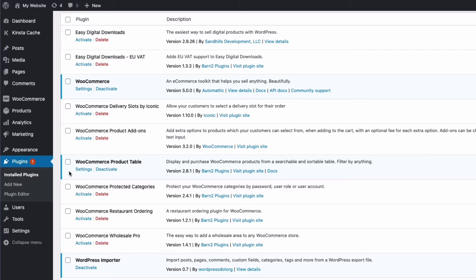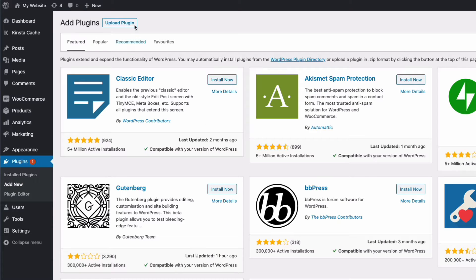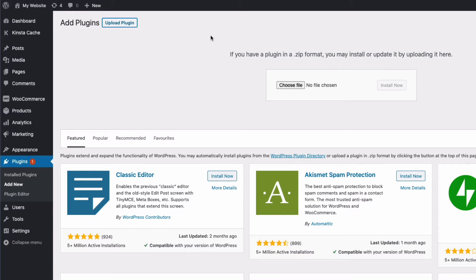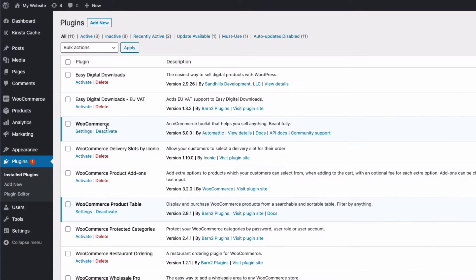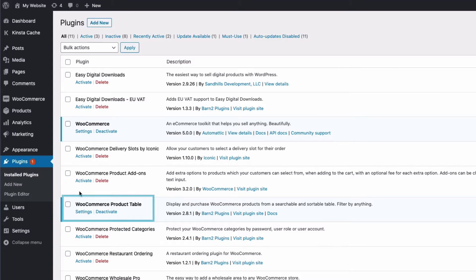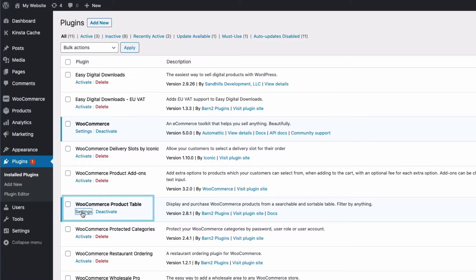Once you've downloaded the plugin just install it in the normal way by going to plugins, add new, and then find the zip file of the downloaded plugin and then just upload the zip file. Don't unzip it, just upload the zip file. Once that's loaded you'll then see the WooCommerce Product Table plugin here in plugins. Just activate it in the normal way and then click on settings.